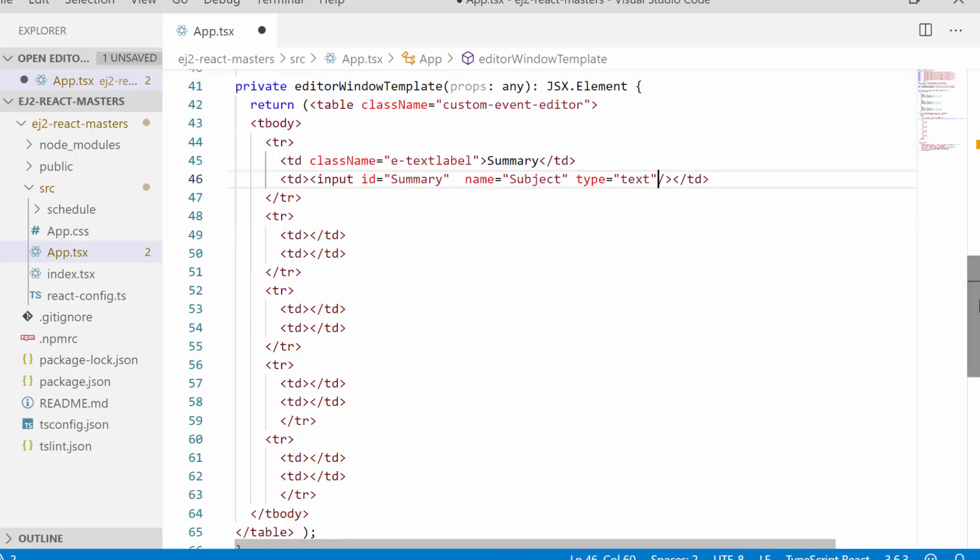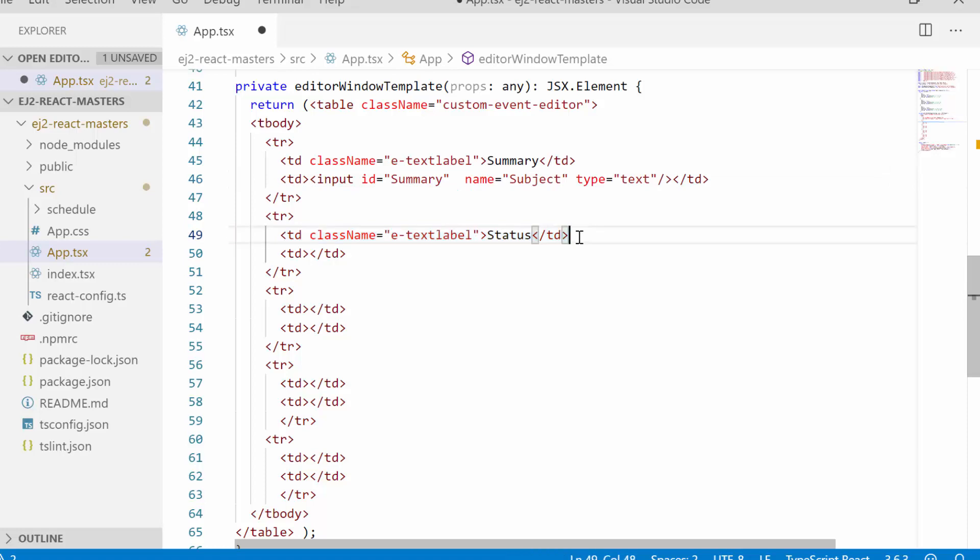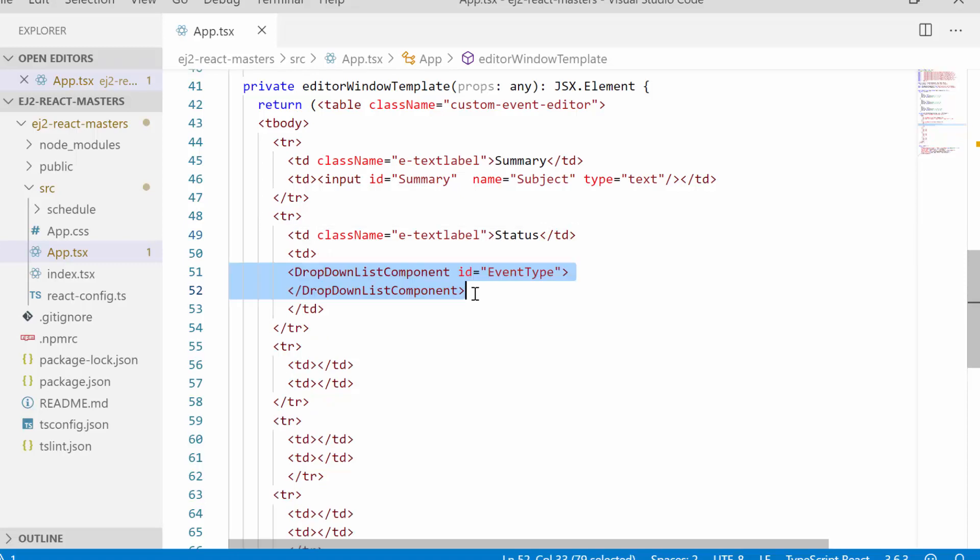Next I will add another field to display status. So let me set its label as status. As I plan to list out three status options in this field, therefore, let me use the drop-down list component for the status field.